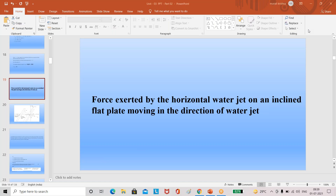Good morning students. In the previous classes we started the impact of water jet on moving plates. We already completed the impact of horizontal water jet on the moving vertical flat plate. Using Newton's second law of motion, we derived equations for force effects, output energy, input energy, efficiency, and maximum efficiency of the water jet.